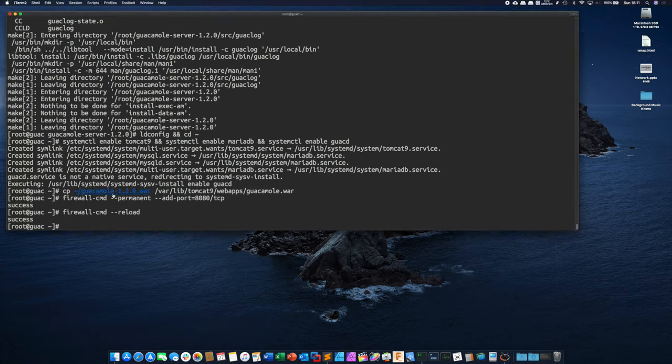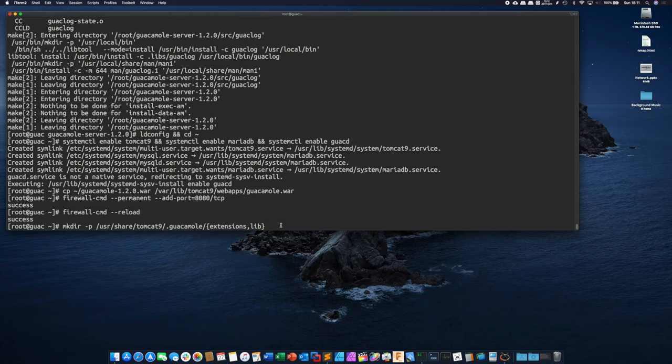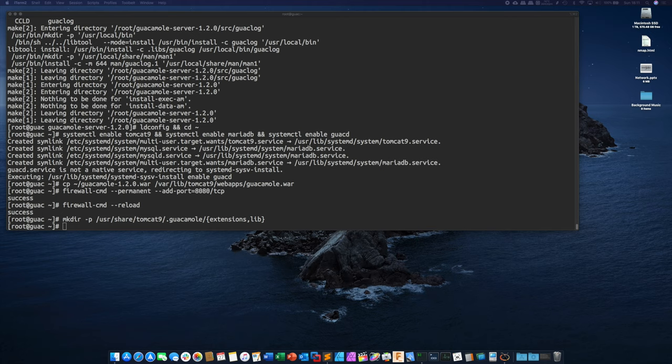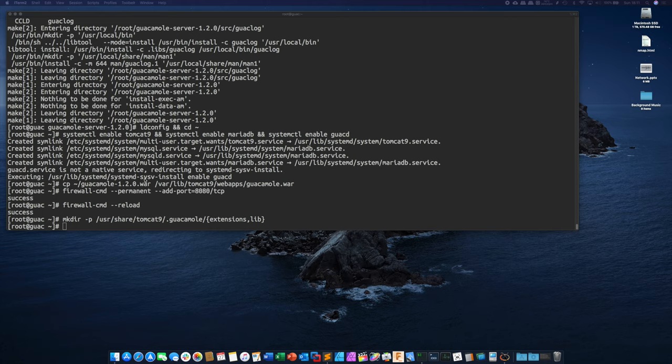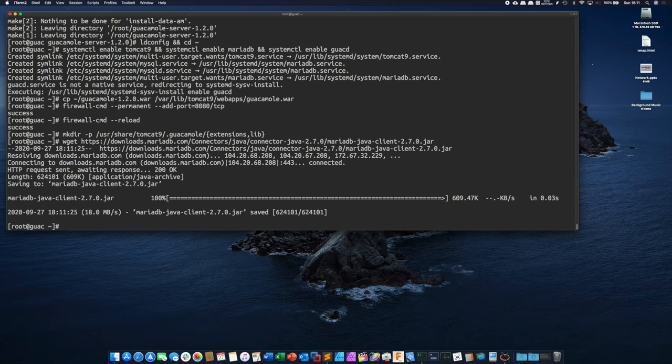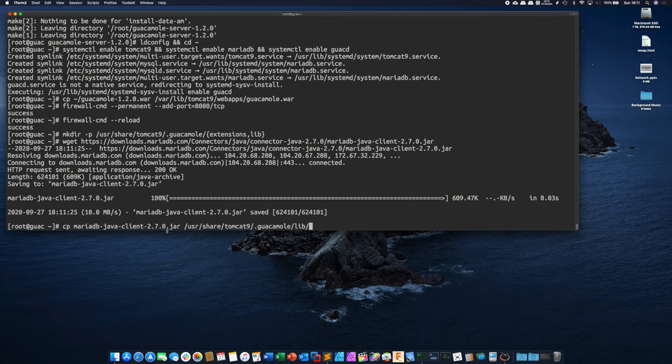Okay now we need to create two folders inside the tomcat9.guacamole folder. So we're going to create an extensions folder and a lib folder. Now we need to download the MariaDB java connector. And what this does is it allows guacamole to communicate with the MariaDB or MySQL backend that we have here. And we're going to copy that jar file into the guacamole lib folder we created.